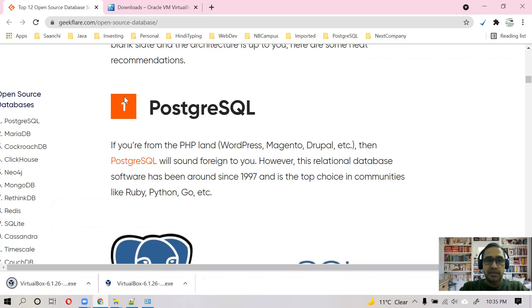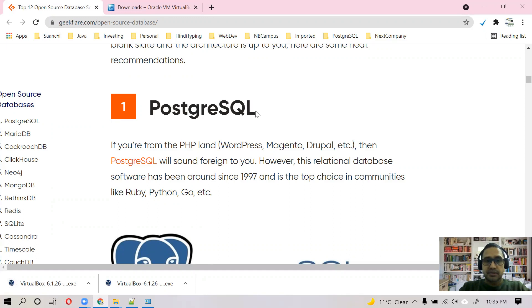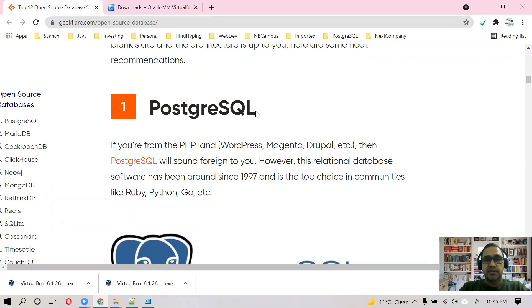As you can see, it is number one in ranking for open source databases as of today. And it supports a lot of advanced features, for example Hot Standby. And it is having an extension which supports connection pooling, and there are a lot of extensions which support different kinds of backups.